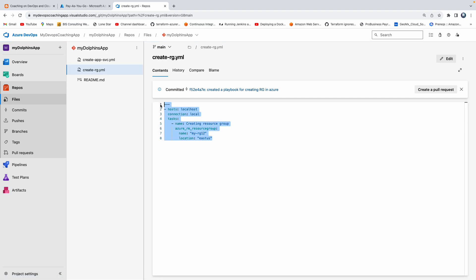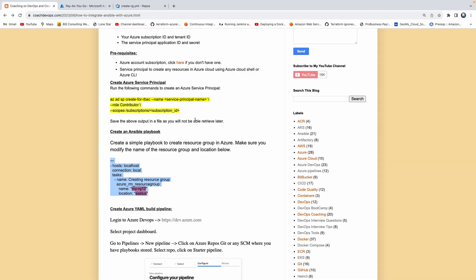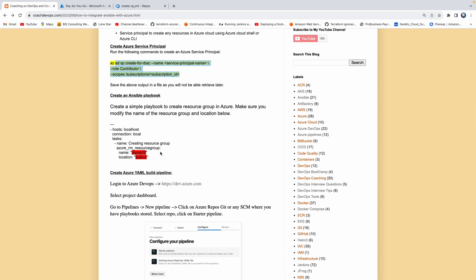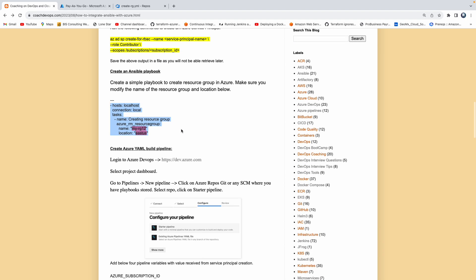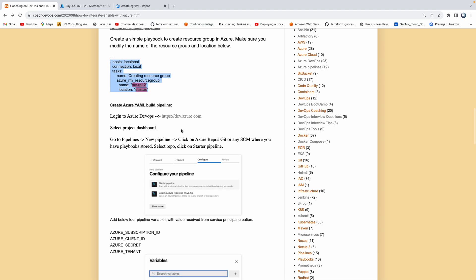So we took care of creating the playbook. This is the resource group name and this is the location. We took care of creating a service principal and creating the Ansible playbook. The next step would be to go ahead and create an Azure YAML build pipeline.